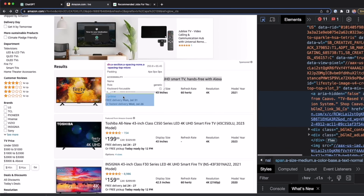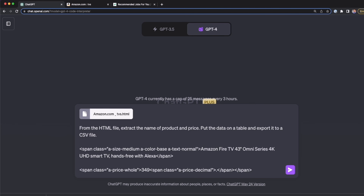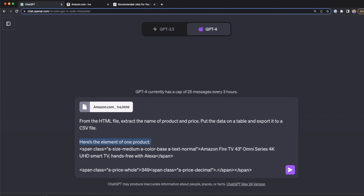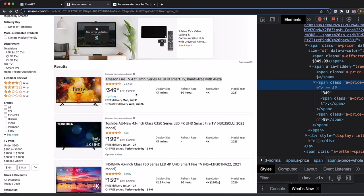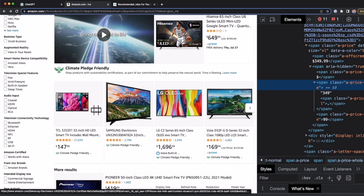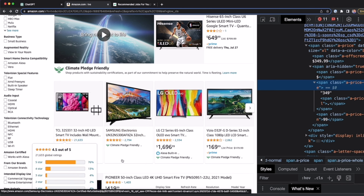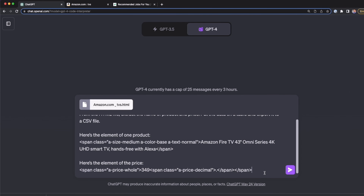Now we have to continue with the price. I select the price element and press Ctrl C, then paste it below. I tell ChatGPT here is the element of one product, and then indicate which part is the price element. I also need to deal with missing data, because some TVs don't have a price listed. For example, Samsung Electronics here doesn't have a price, so ChatGPT might duplicate a price like $157 or $1,696 from another product.